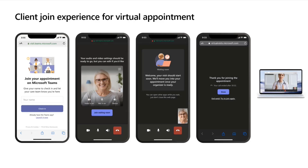Can we create voice-only virtual appointments to save bandwidth? Yes, you can force the video off on online meeting Teams meetings — that would be supported as well.